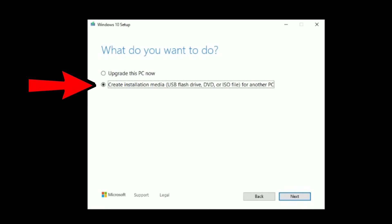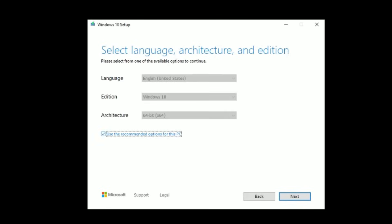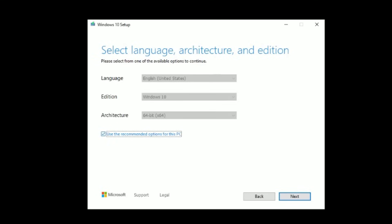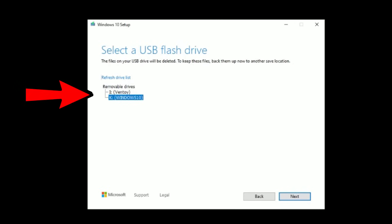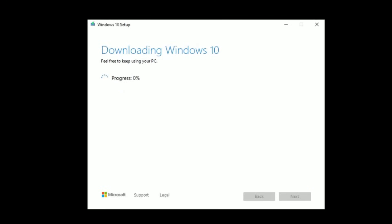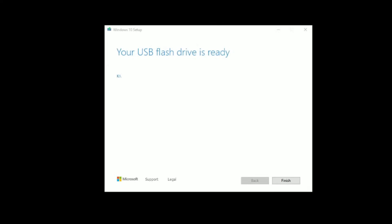Check that box and click Next. The next screen gives you a choice of language, edition, and architecture — you can leave the recommended settings unless you need to change from 32-bit to 64-bit. On the next screen, choose 'USB flash drive.' Make sure you have an empty flash drive and know which drive letter it is. Click Next, select your drive letter, then click Next again. Sit back and wait for Microsoft to download the ISO and create the flash disk.